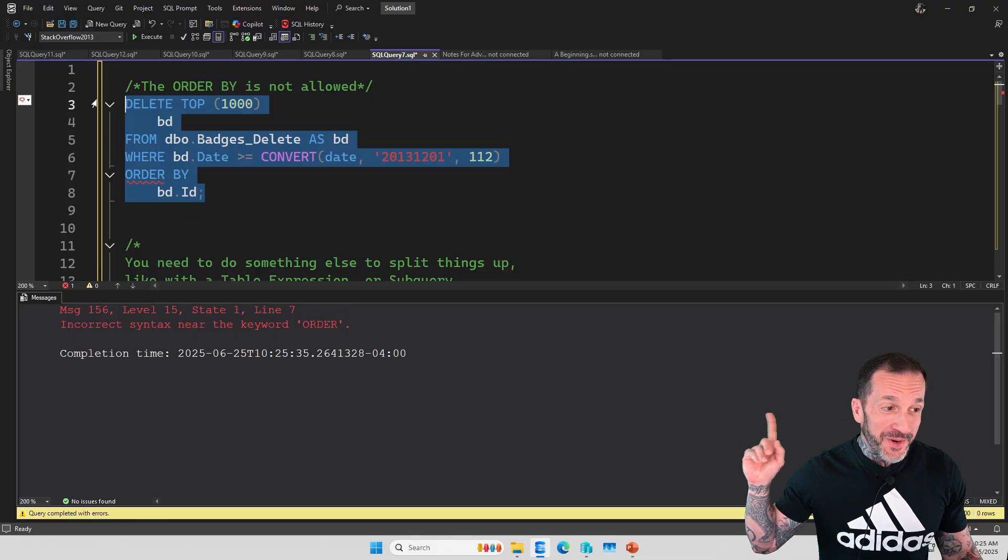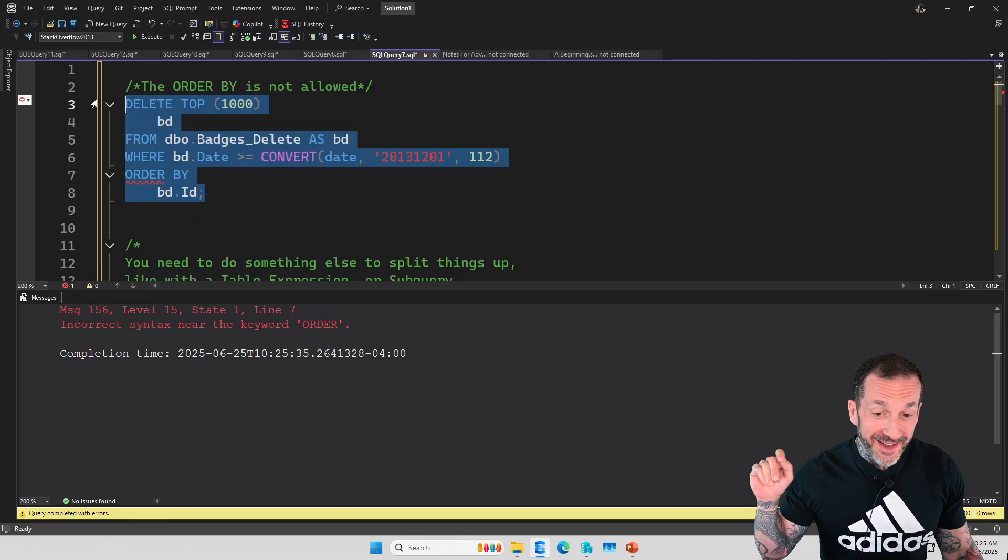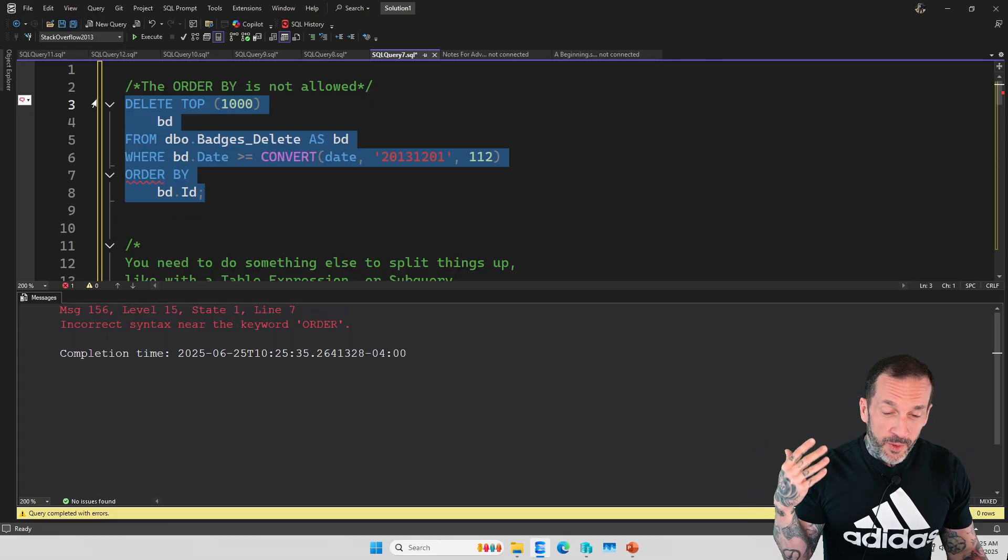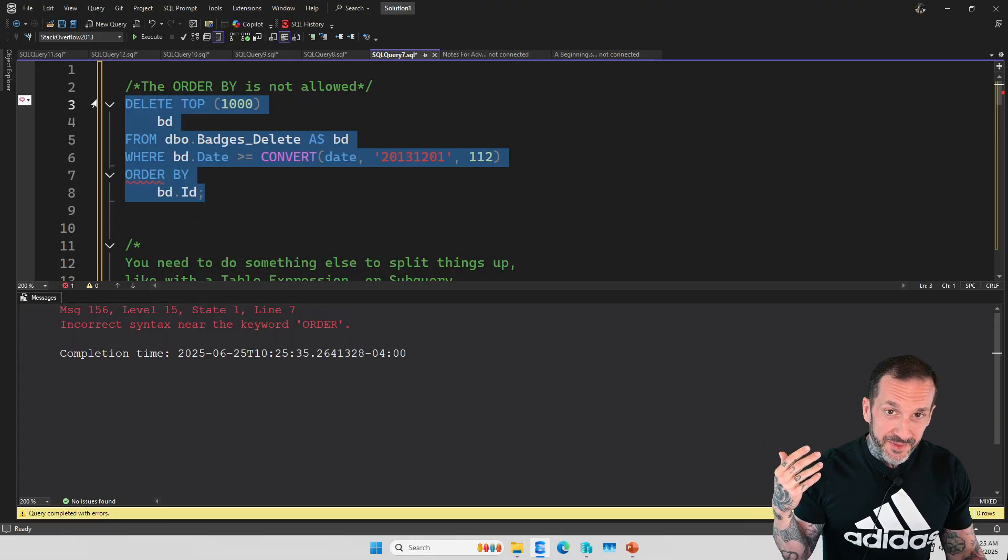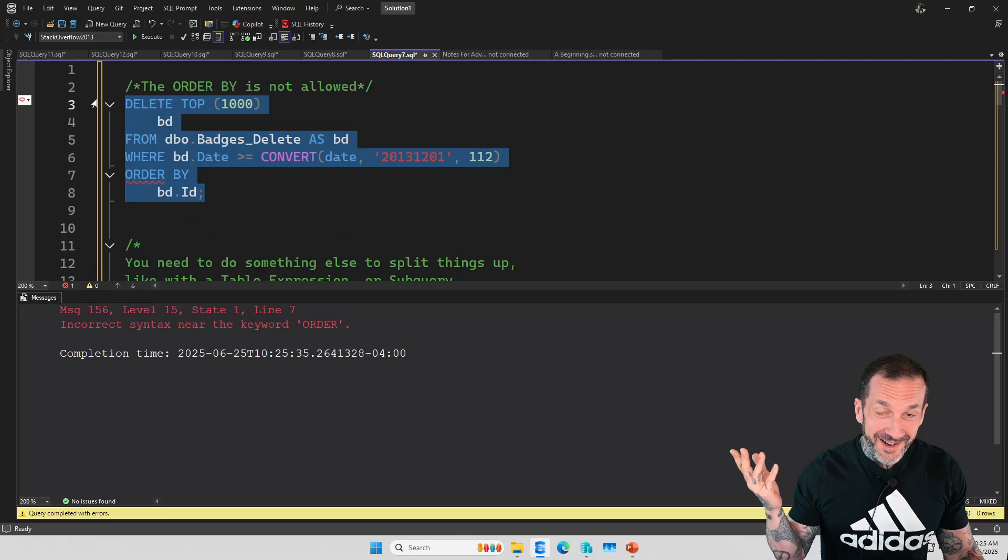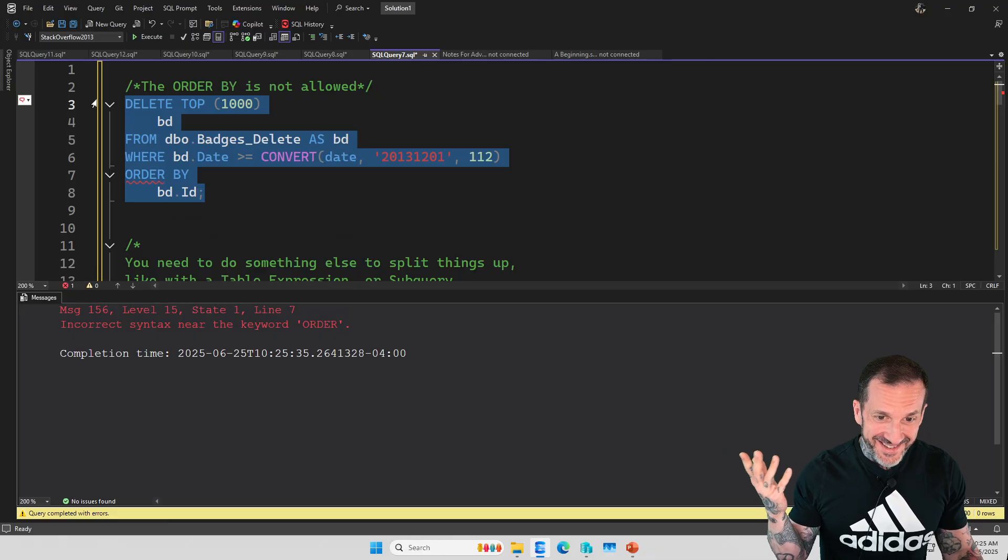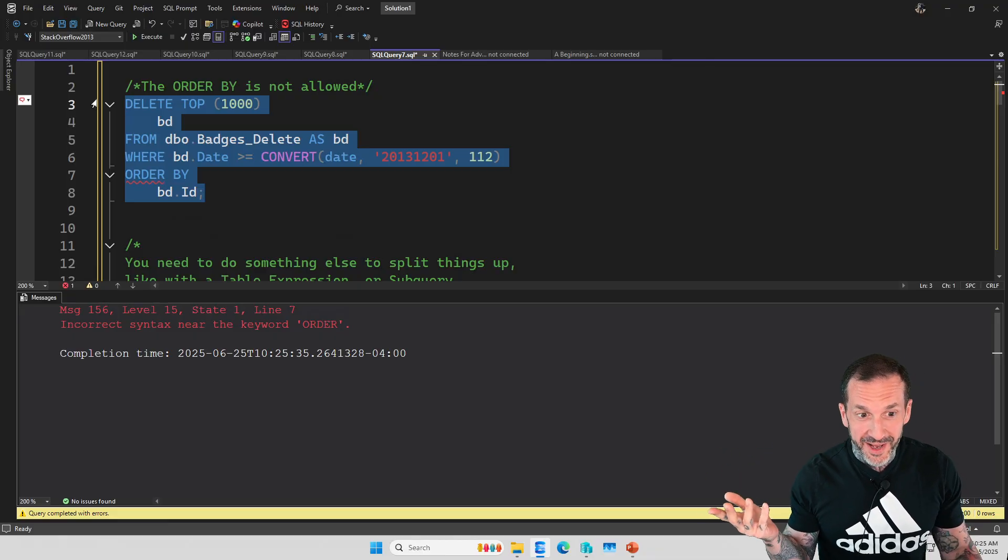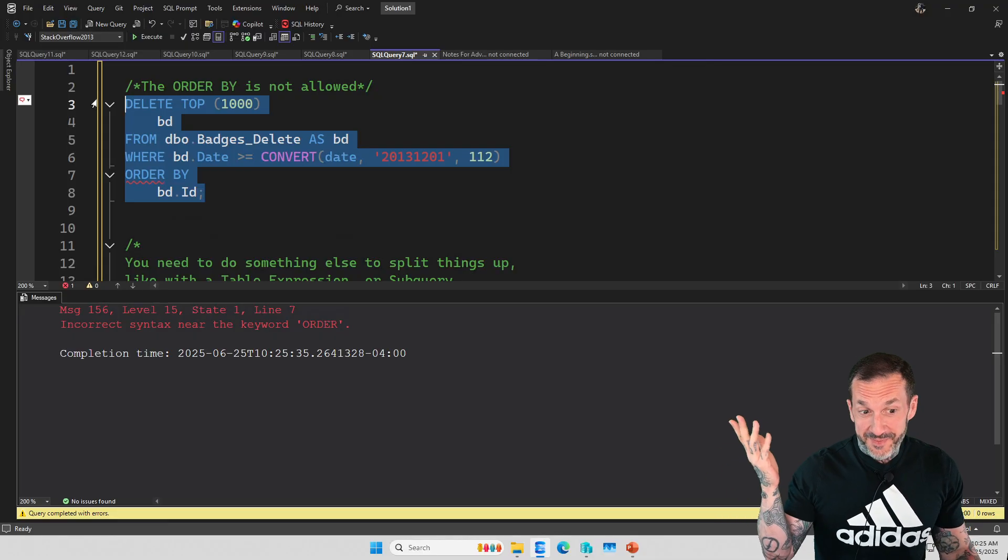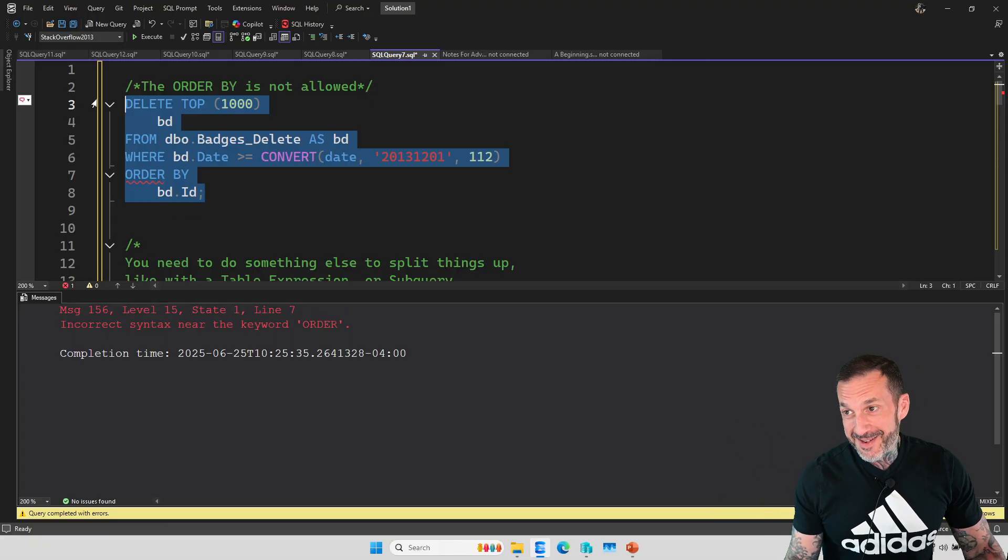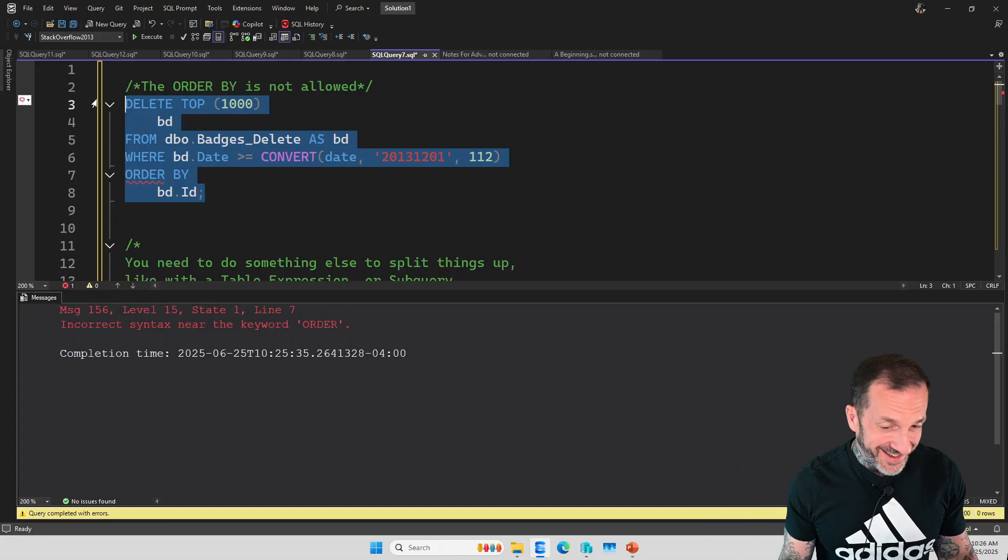SQL Server would just say incorrect syntax near the keyword order, and you're like, huh? But my query is written perfectly. Why is it incorrect syntax near order? It doesn't go any further to say, hey, you can't have an ORDER BY with a delete.